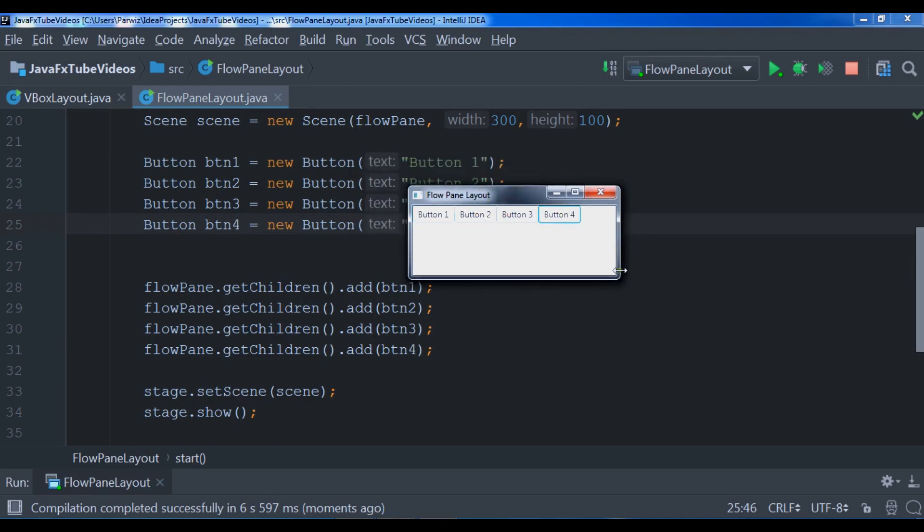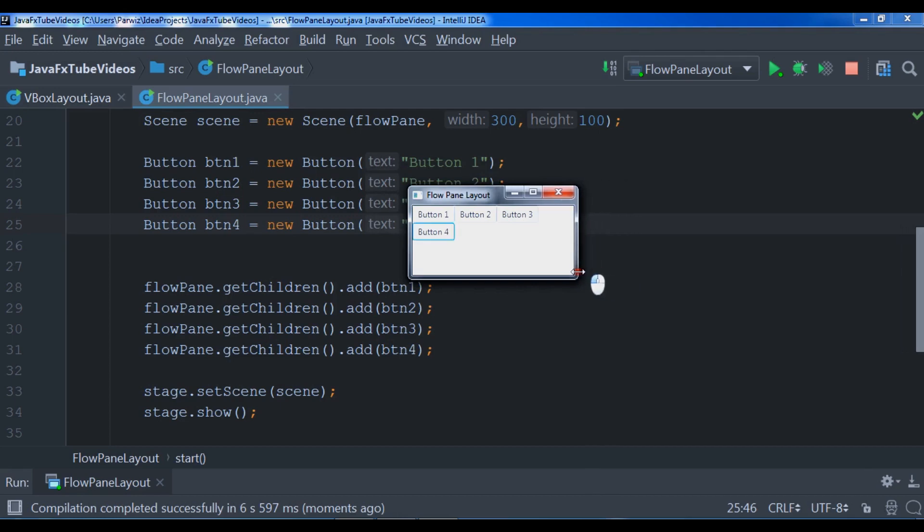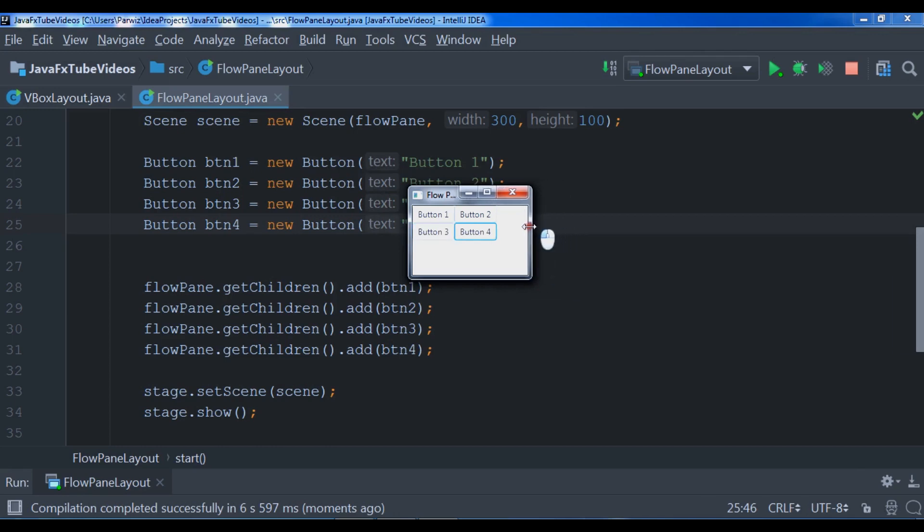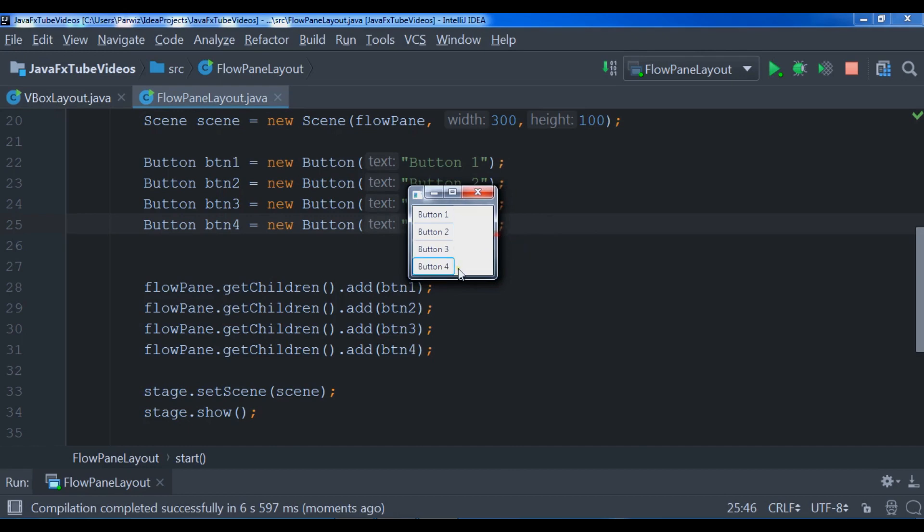Now if I make it smaller you can see we have a button here. If I make it smaller, now we have another button. If I make it smaller, now we have these buttons vertically sorted. You can also set the V-gap or vertical gap or H-gap if you want.